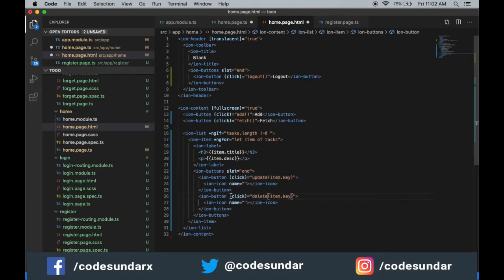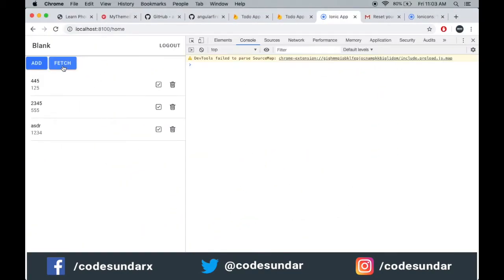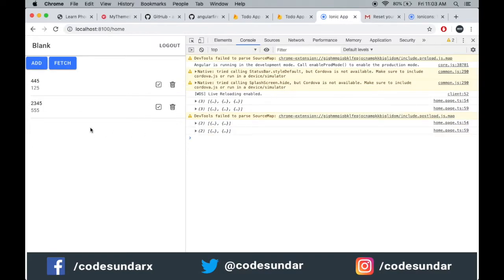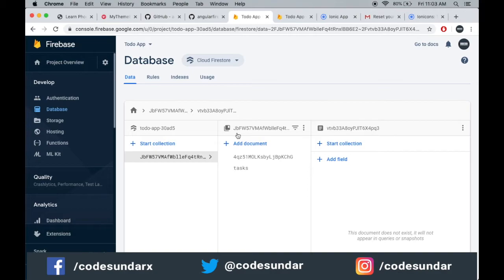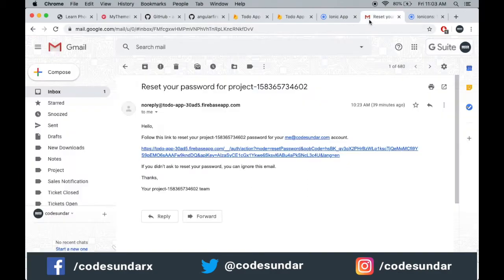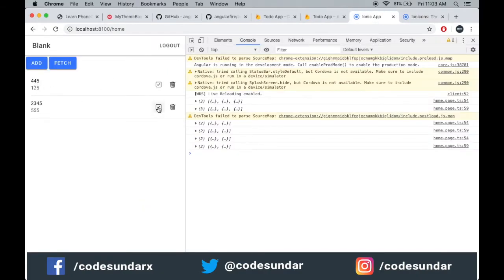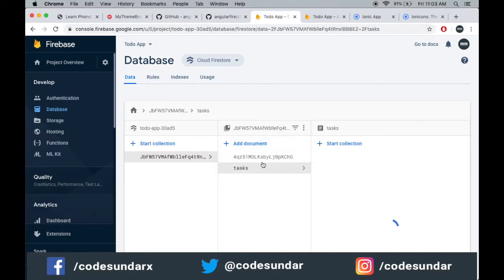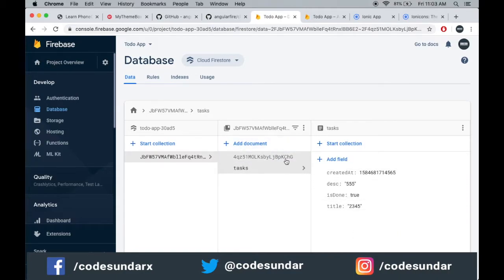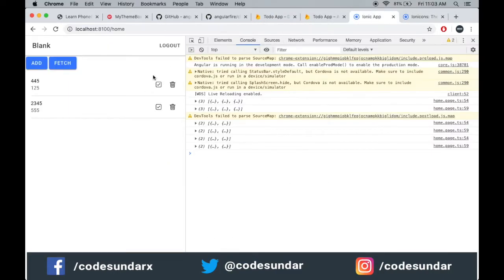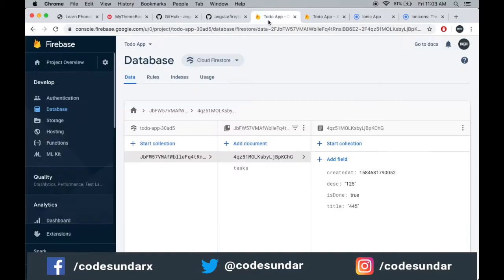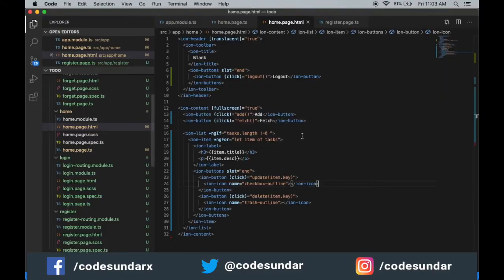Let's create the delete icon, save, and see what happens. When I click 'Delete', it is deleted from the app and even from Firebase. Now I'm going to mark one as done — when I click it, isDone becomes true. Here in Firebase you can also see isDone is equal to true. Let's do some color changes for better understanding — ion-icon color.